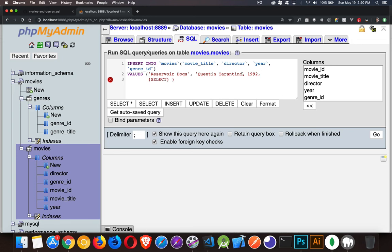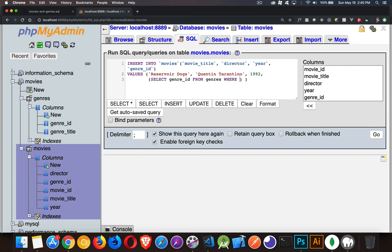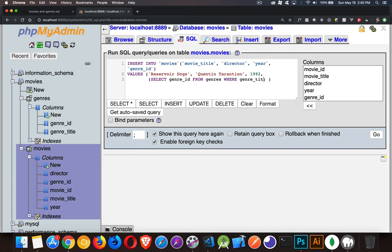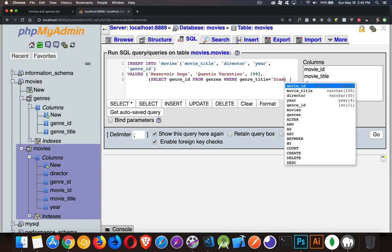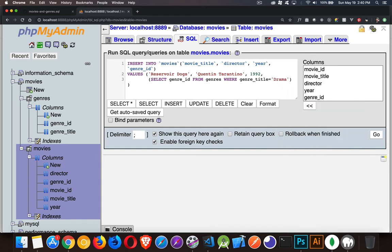So I'm going to select genre_id from genres where genre title equals drama. And that's the value that I want to have. So I've done a sub query inside my insert statement. So this right here will be taken, whatever value comes back from this. Now I have to make sure that this is going to be one single value.